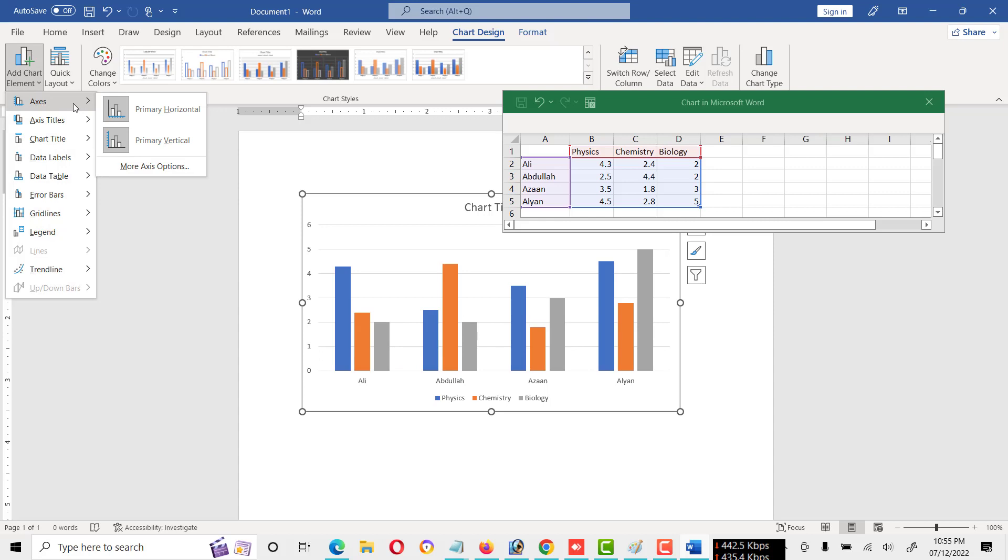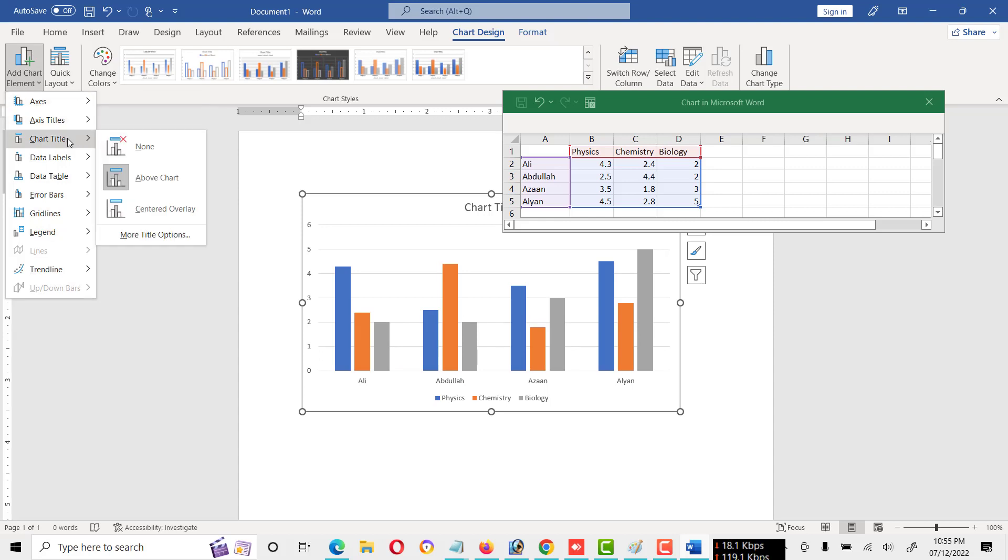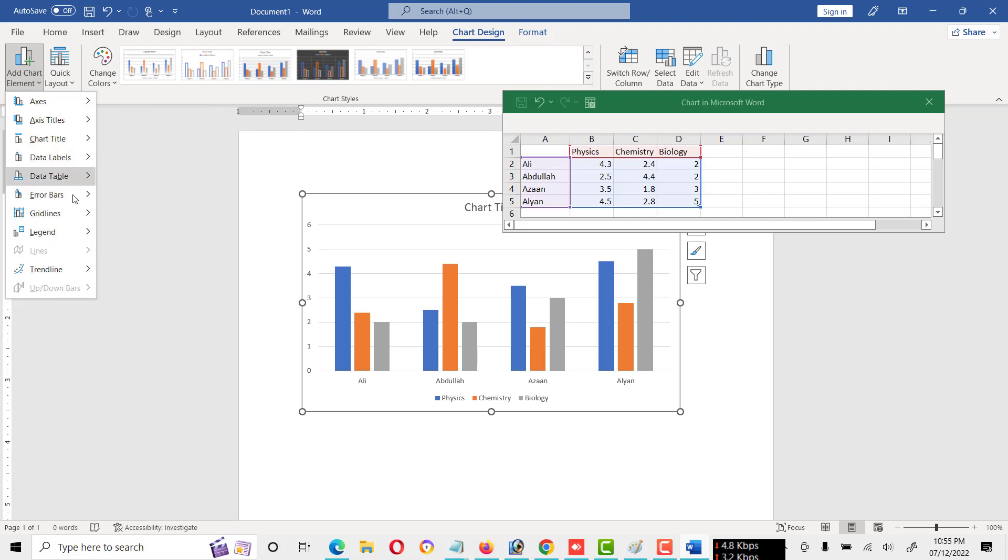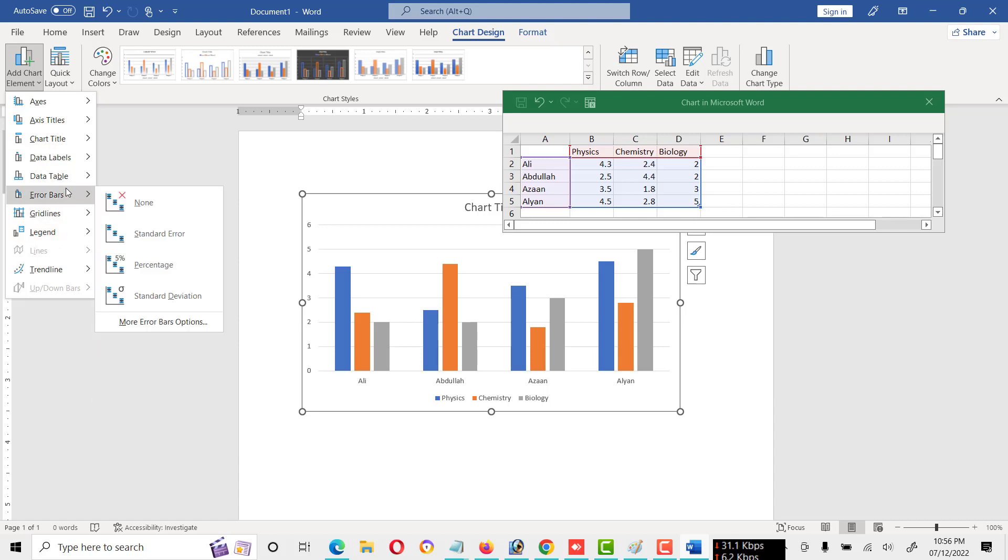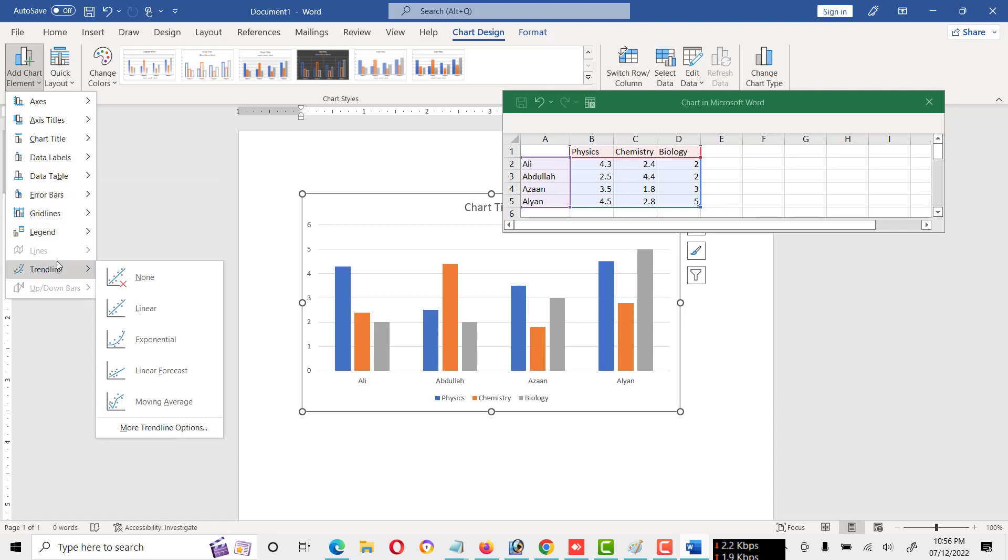And here are the axes. You can add axis, axis title, chart title - I mean every type of thing you can create here. Like legend, grid lines, error bars, and so on. You can use different types of options from here.